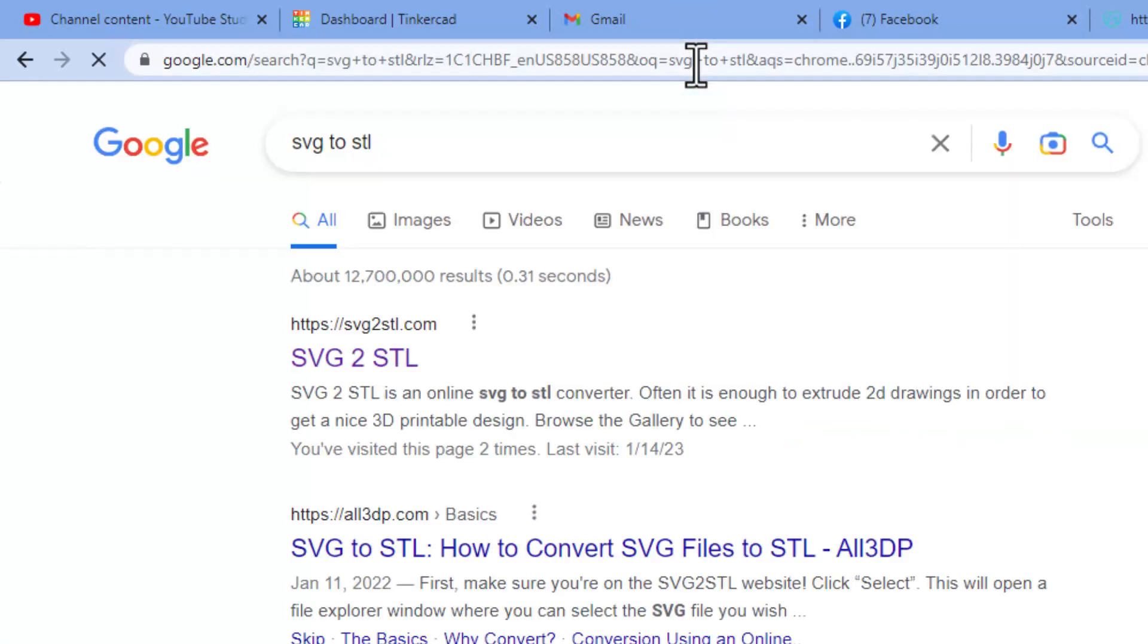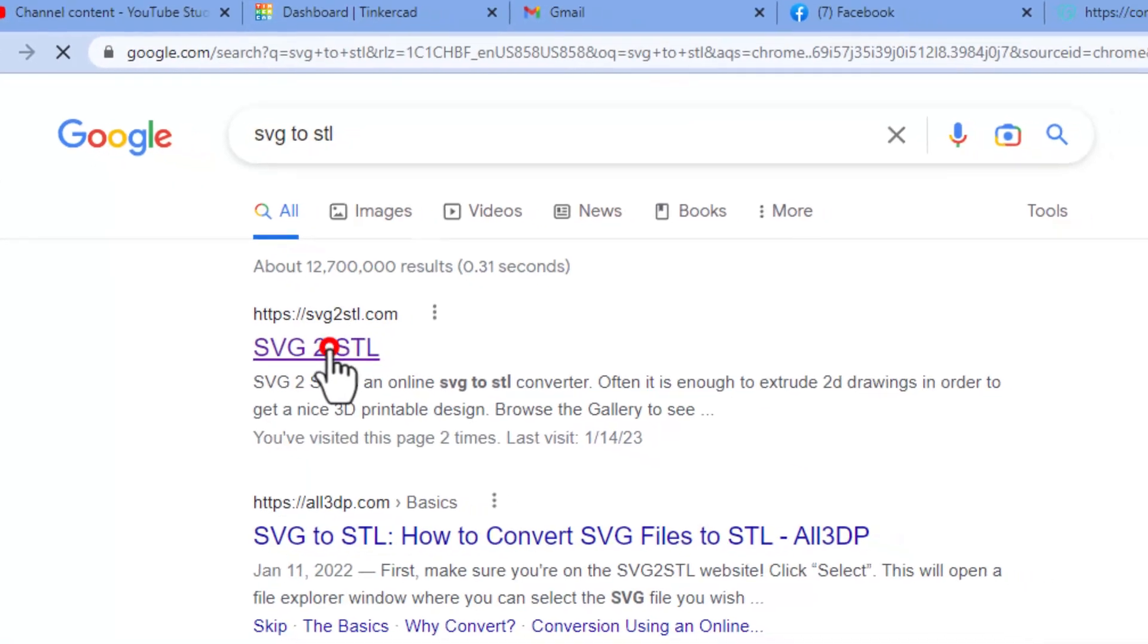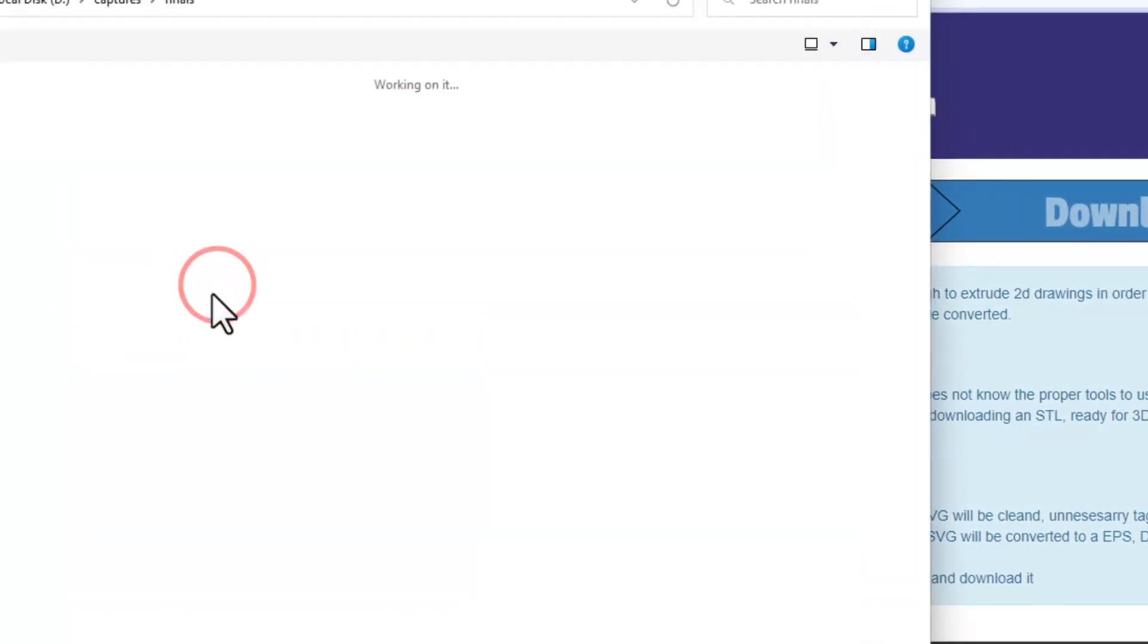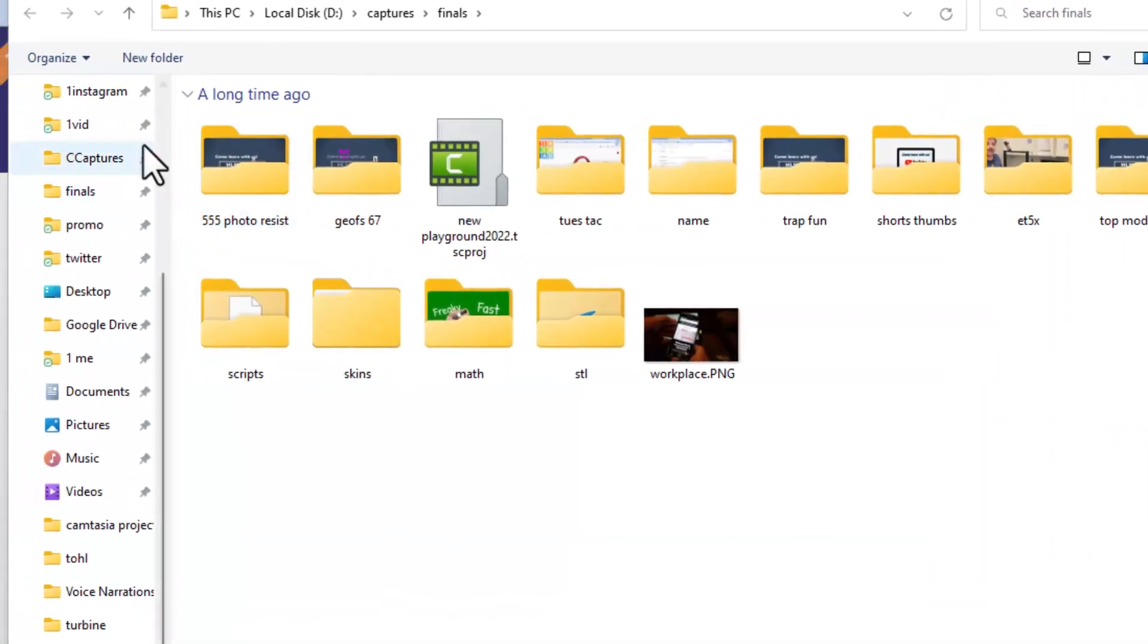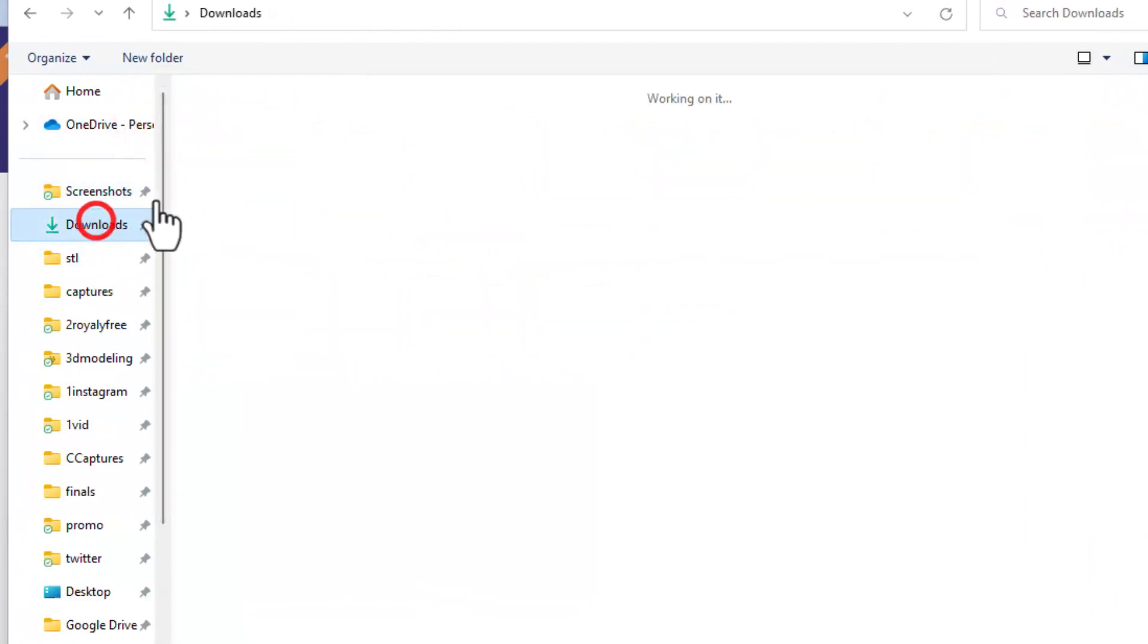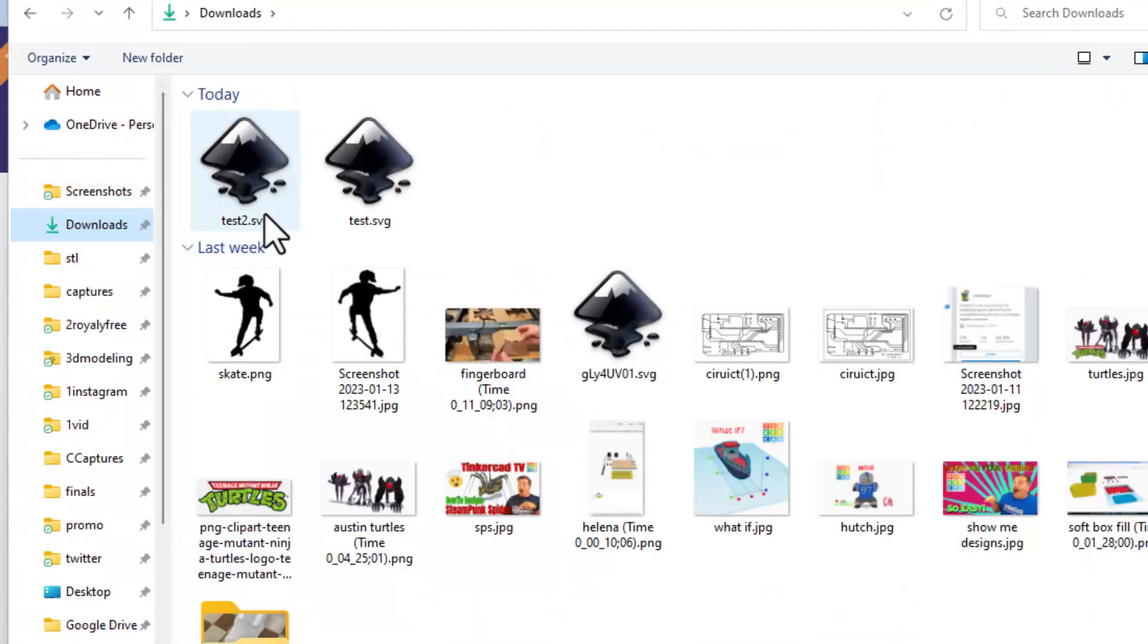So first we hit select. Once again we return to my downloads because that's where I snagged it. We're taking test 2. Once we select it we upload it, boom it shows us what it's going to look like.